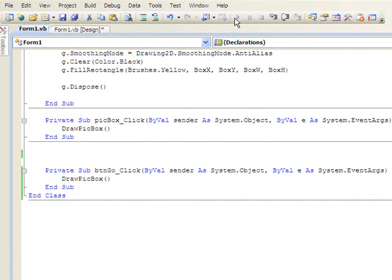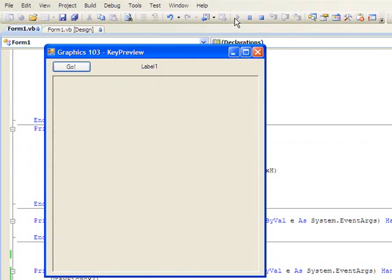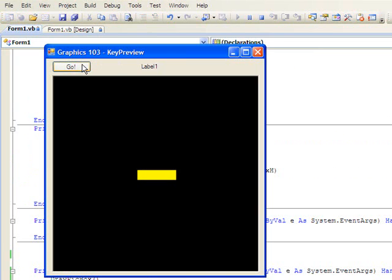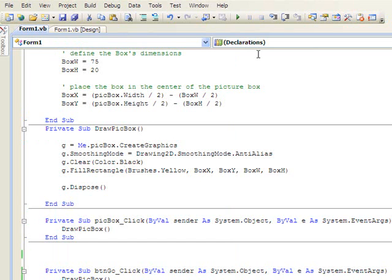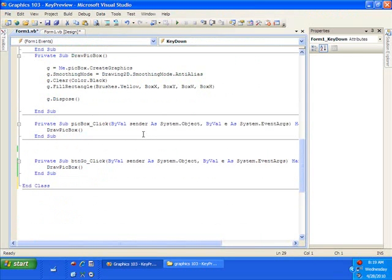So now if I click the Go button, the picture box is drawing like we would expect. But now as I click the arrow keys or just the regular A, B, C, D keys, notice my key code label does not change. This obviously is a problem, so let's fix it. The fix comes in four steps.